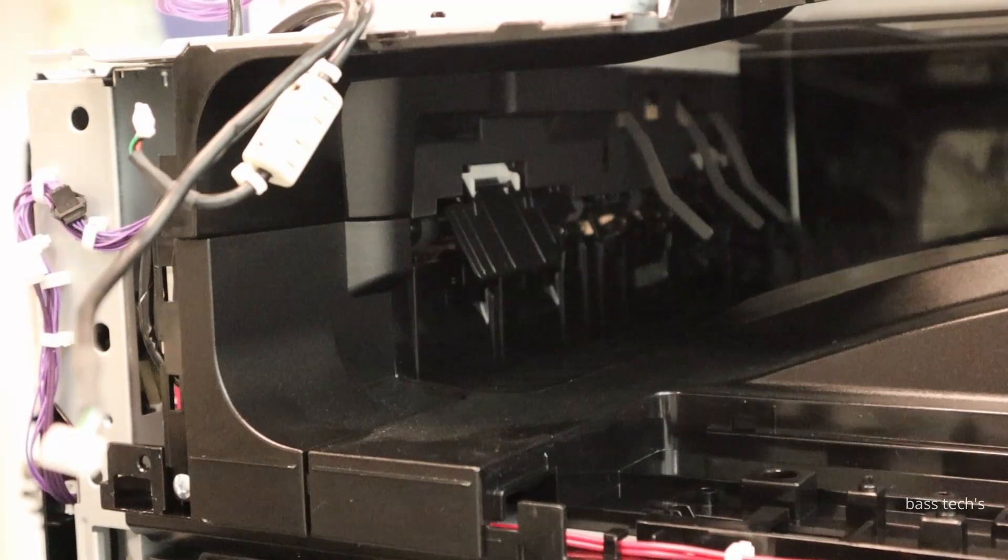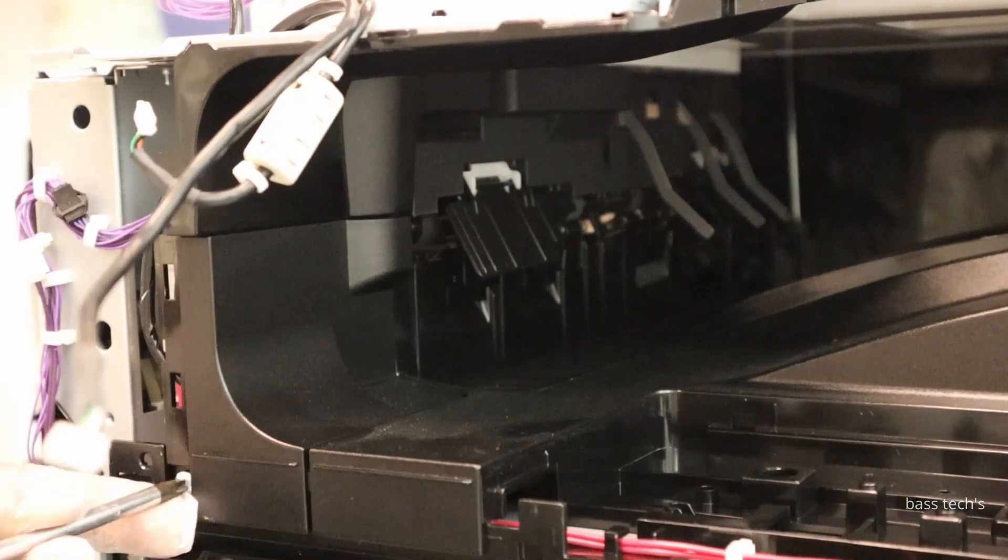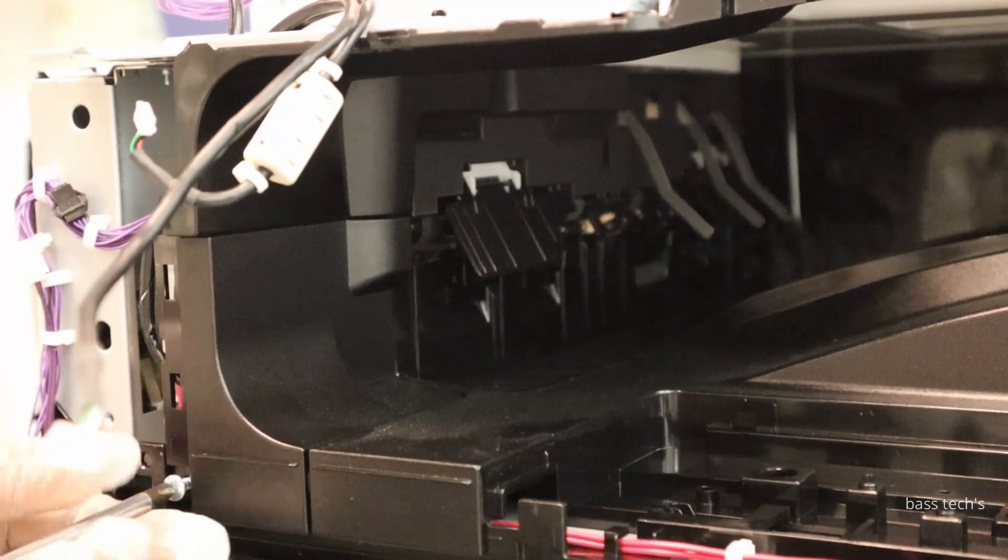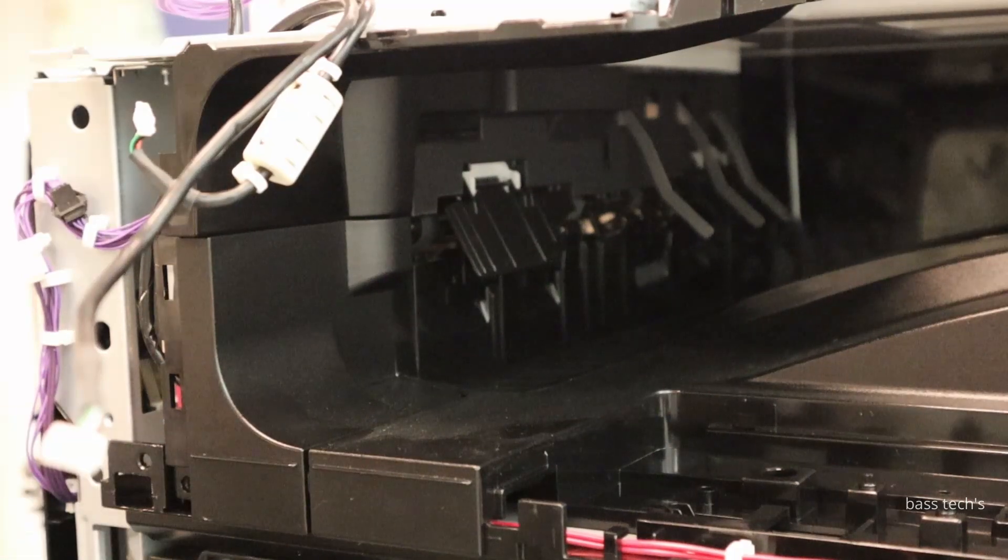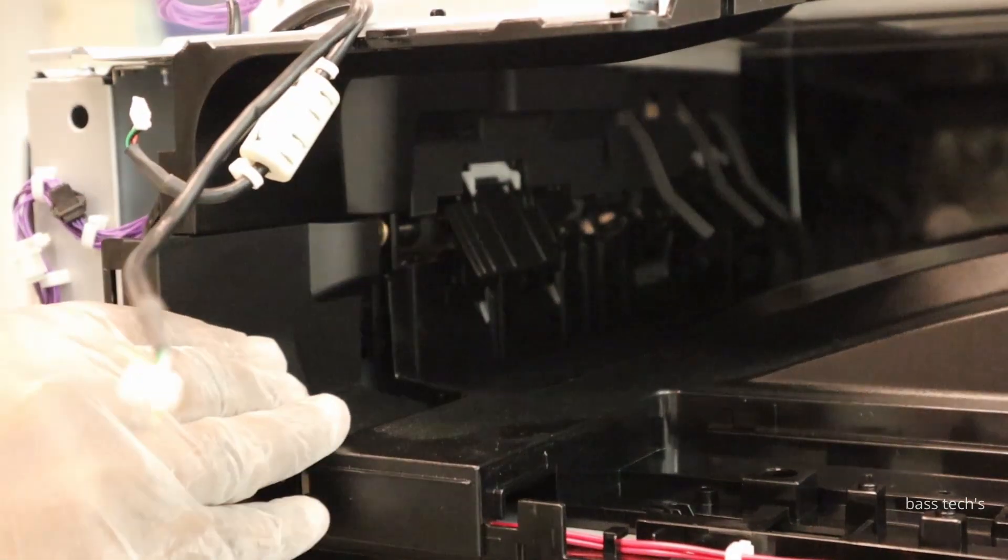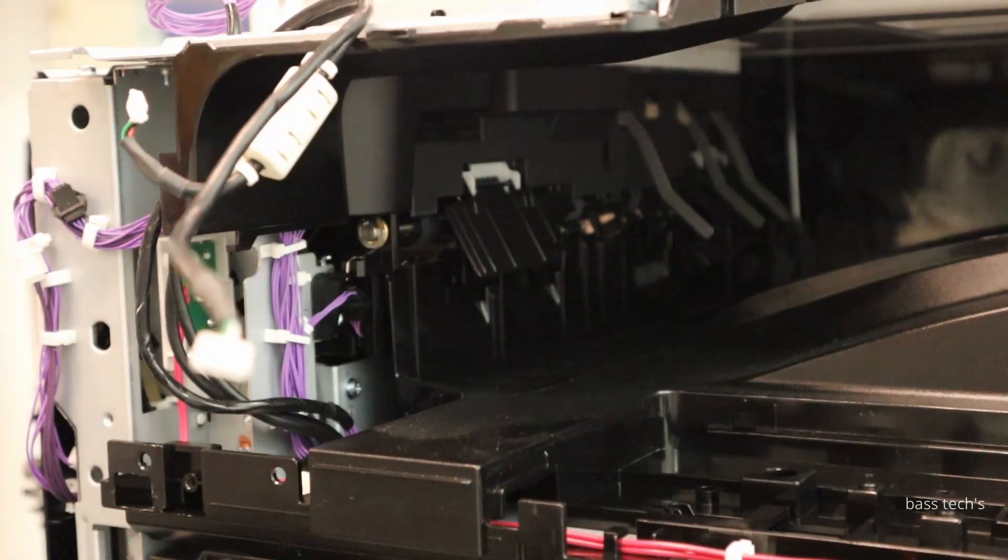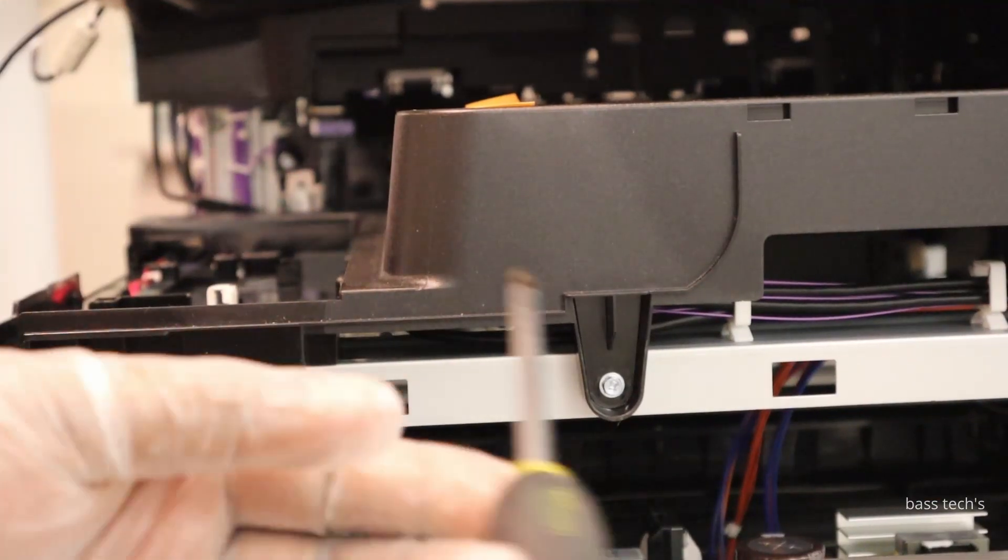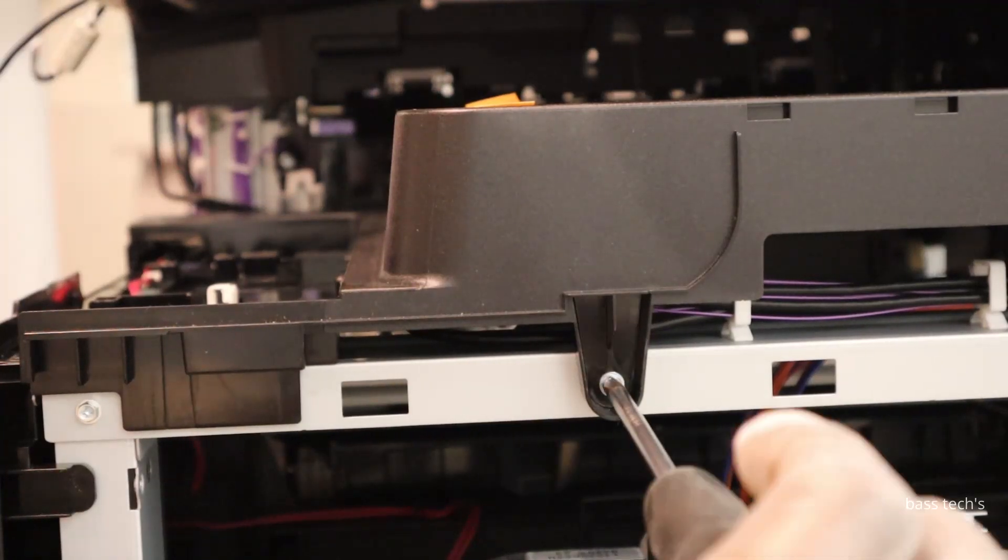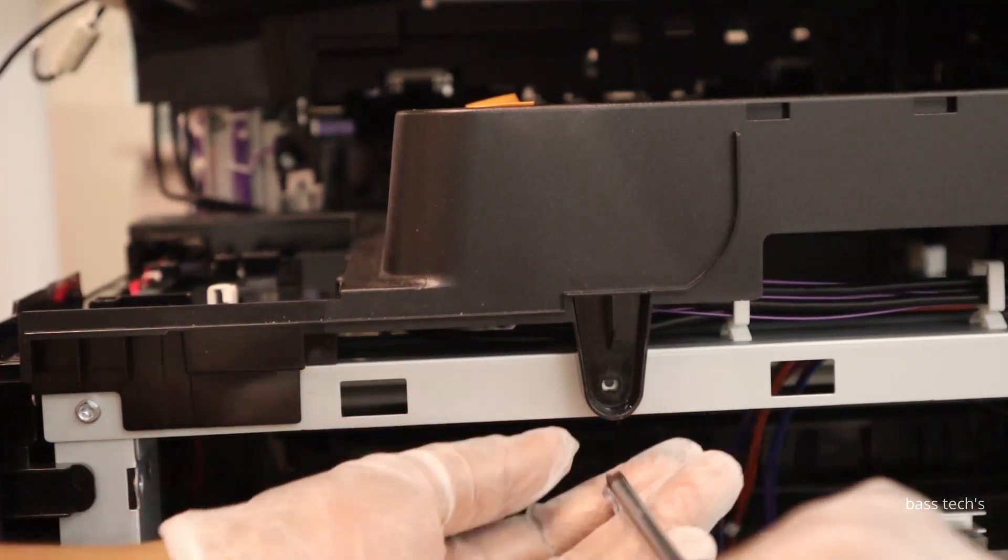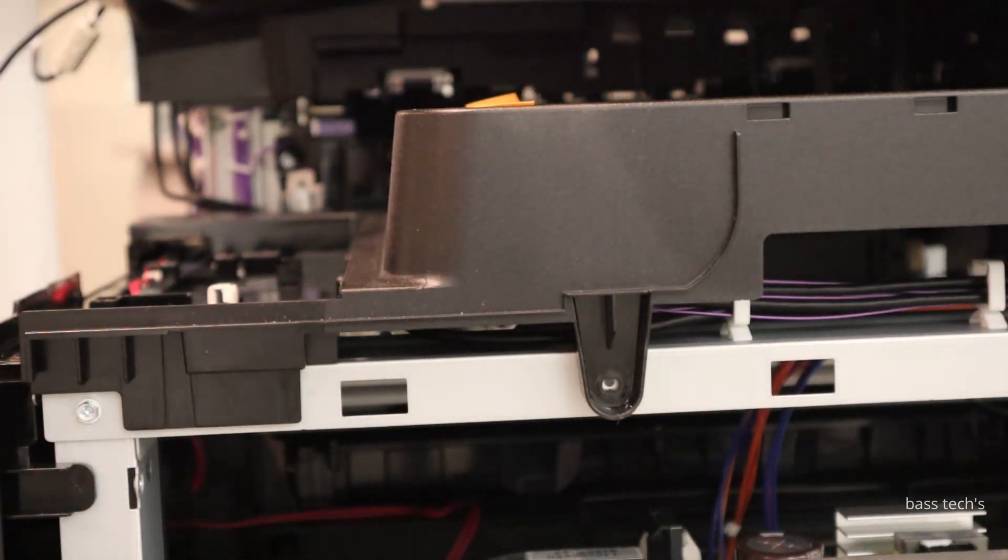By removing one screw we can remove the front cover as well which is holding the paper out assembly. Yeah, like this. Then remove a screw from the side portion.